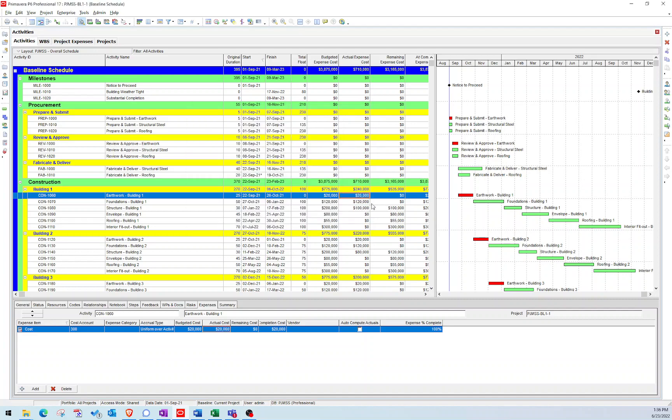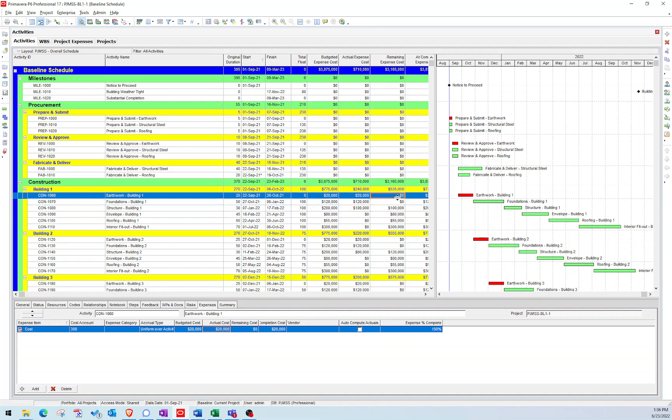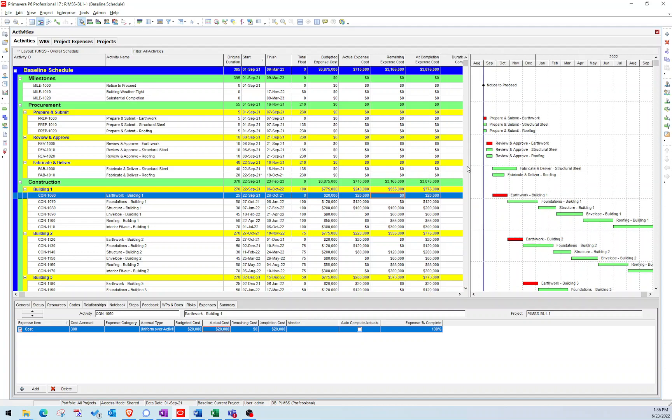And so you can see here, it pulled in all of those actual expense values. It reduced the remaining cost based on how much we billed. And so there you go. That's how you import actual costs into your schedule.